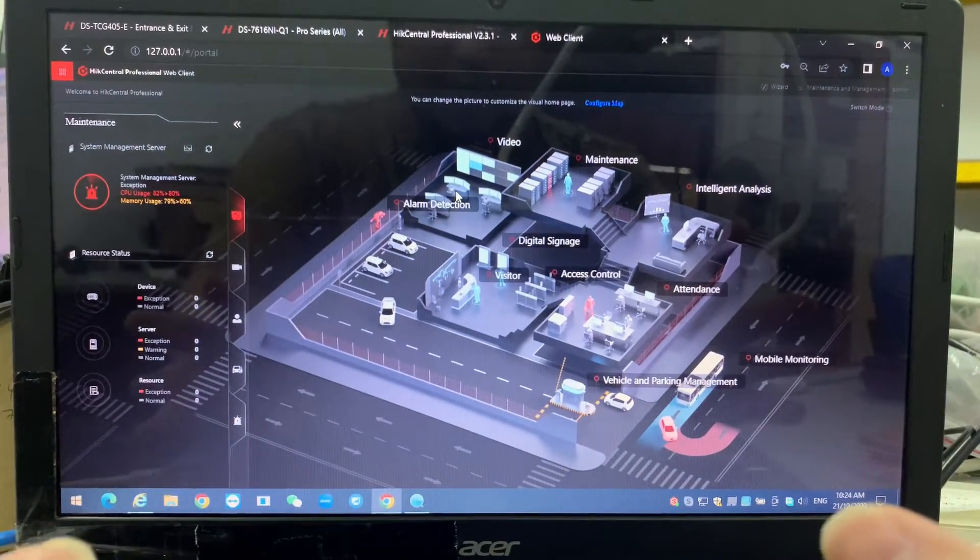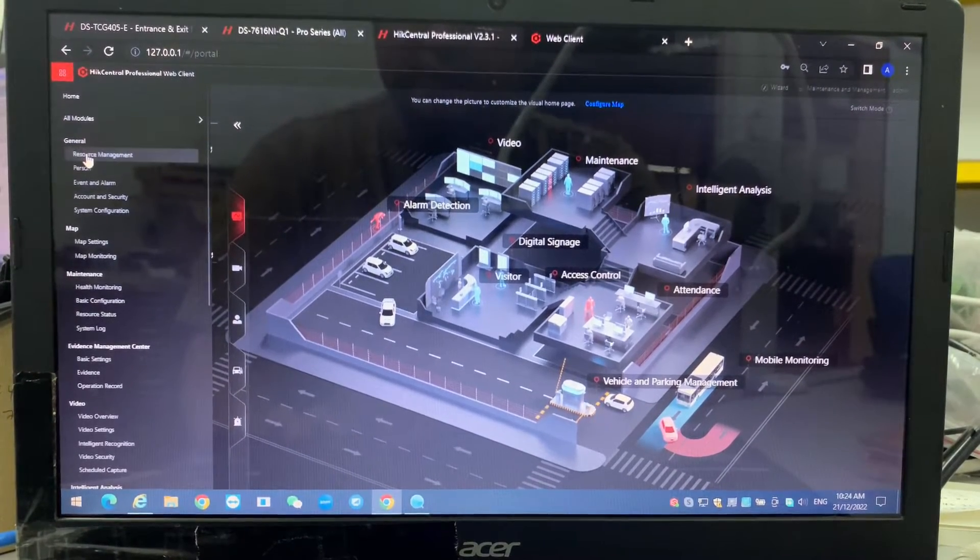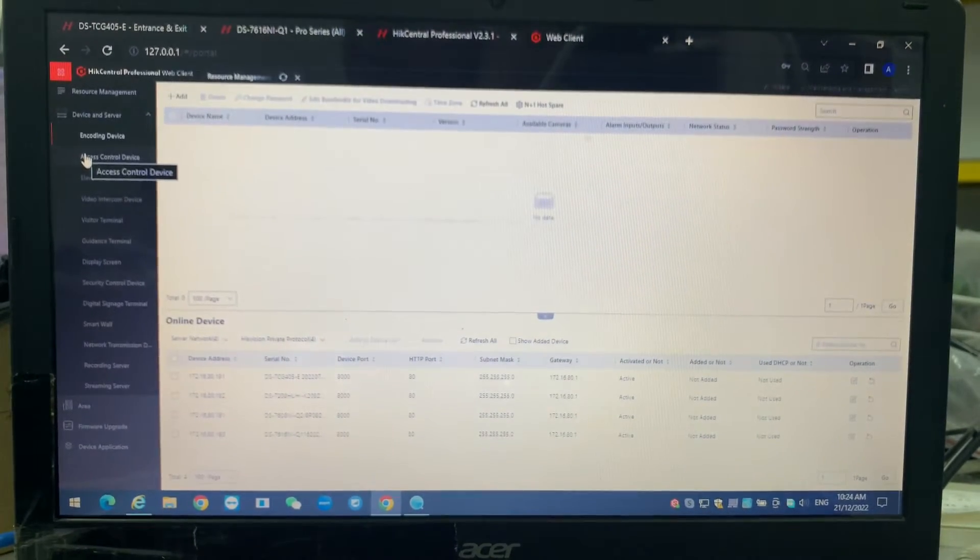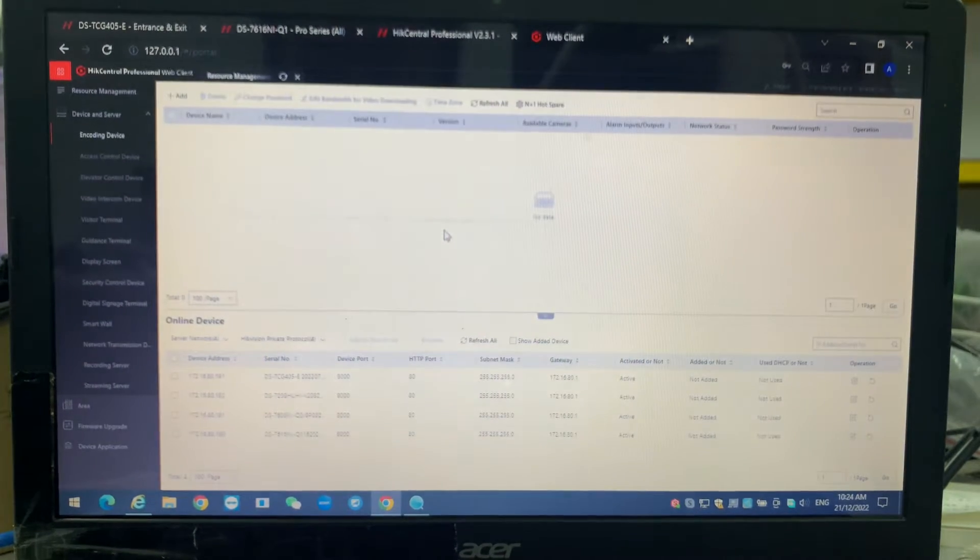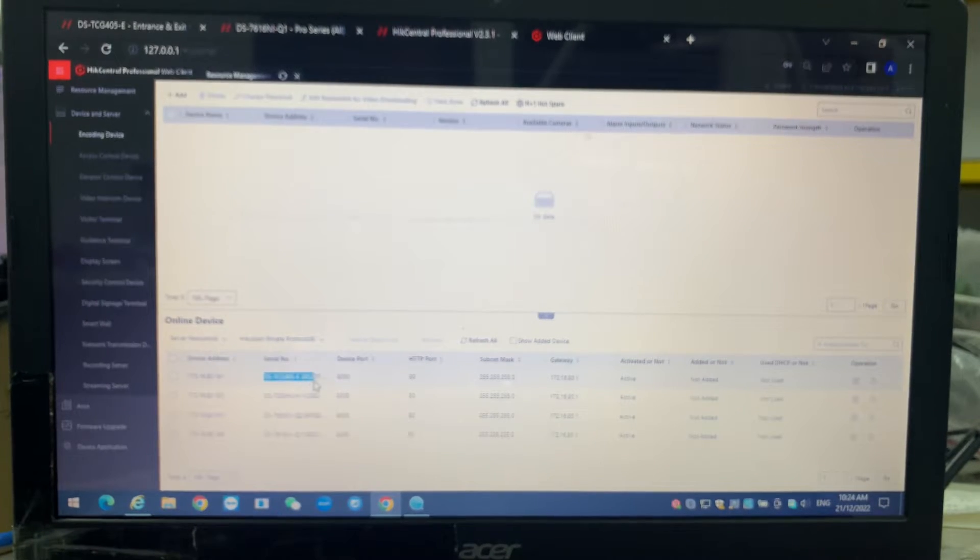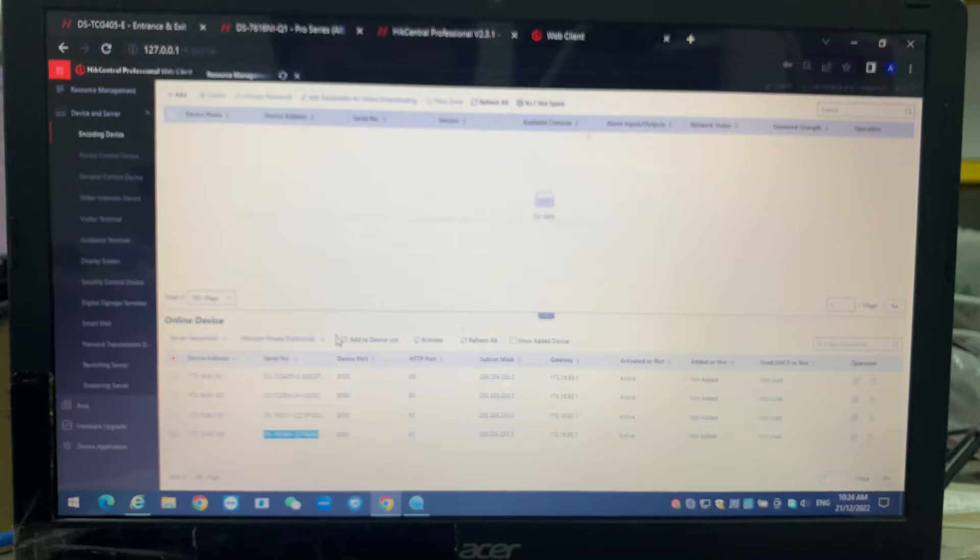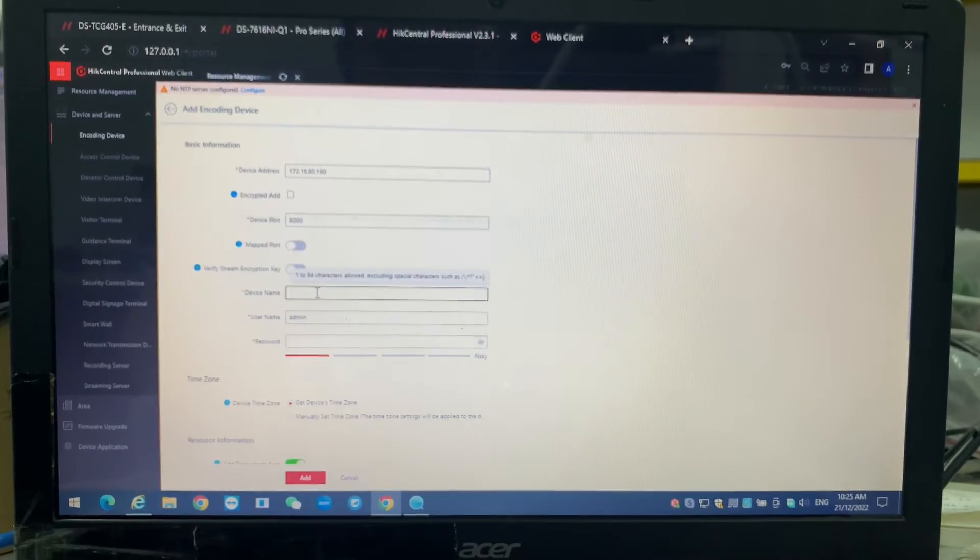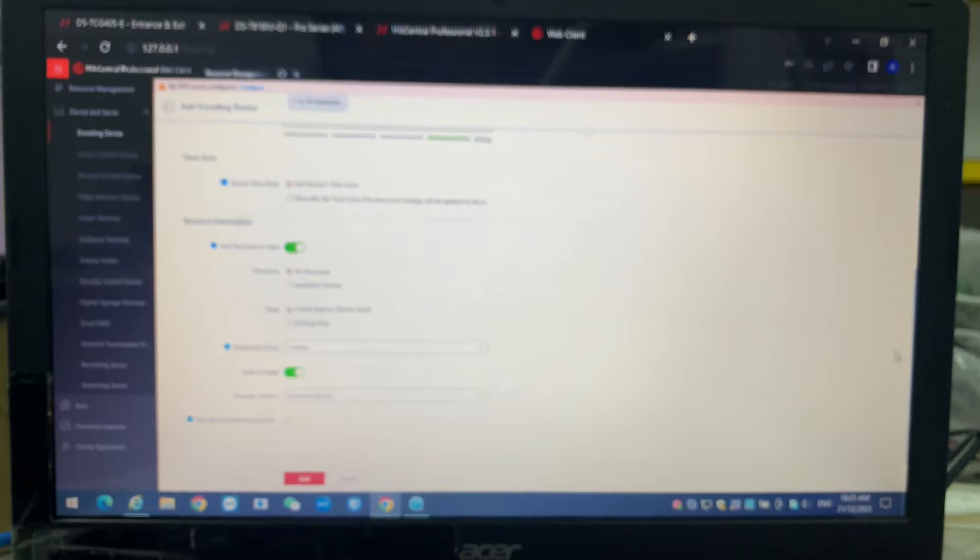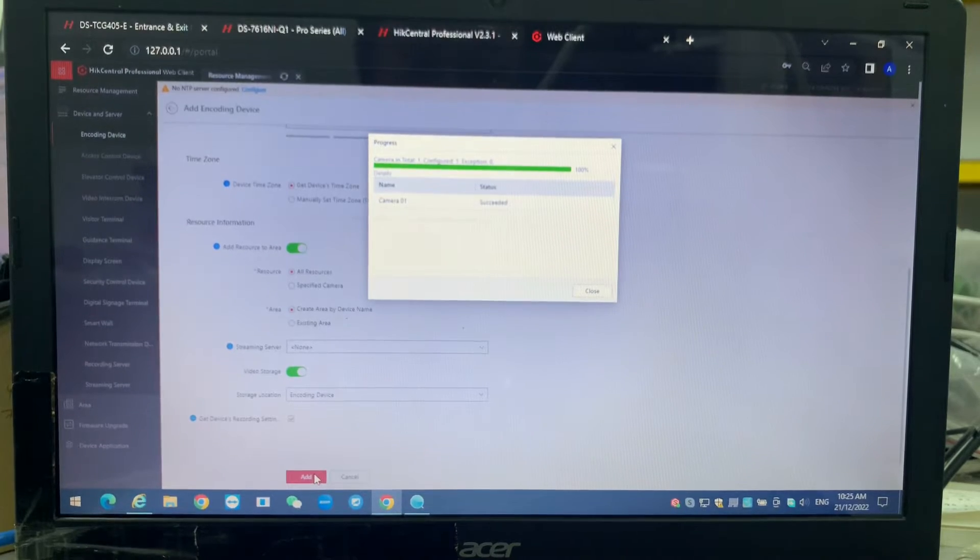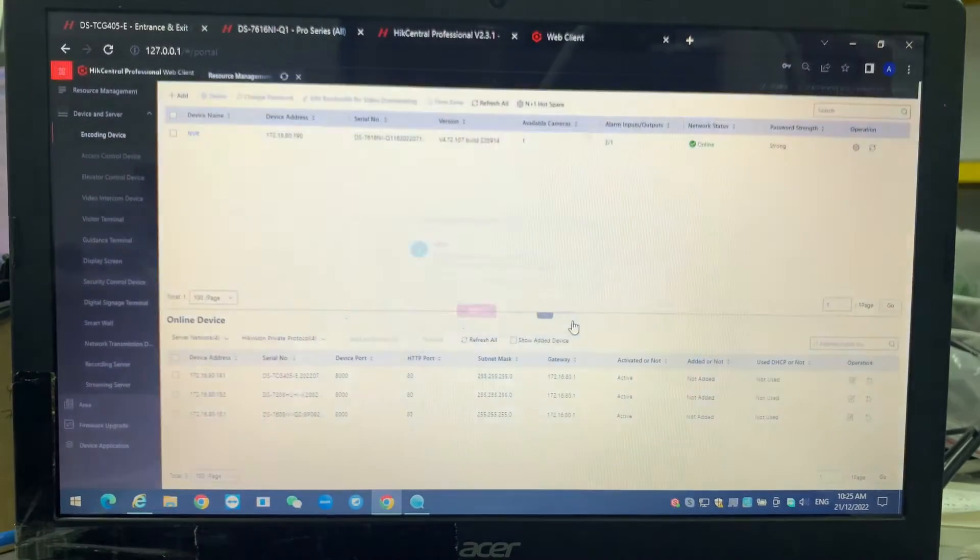We go into the web client. Usually HCP web client we are using for the configuration. Once you install, they will ask you to create your own password. We go into the username and password. This is the configuration part of the HCP. We go into resources management. Resources management is the place where you add all your devices. I enable to detect my NVR, but this time I'm not adding NVR camera. I have to add this to the device list. Just follow through with your username and password.